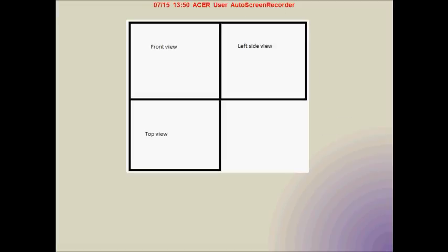This drawing should make things a little clearer. Notice that the boxes are only to help you understand. When we're actually drawing orthographic projections, we will not need these boxes, although you can draw them if it helps. With a little bit of practice, you will not need them.